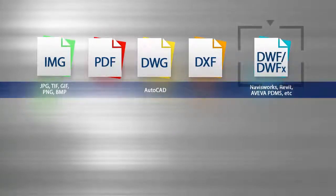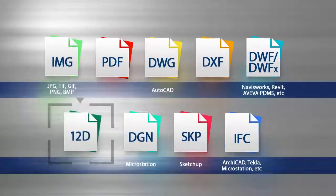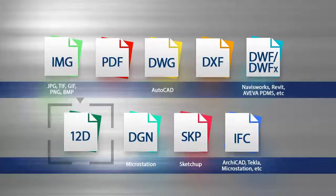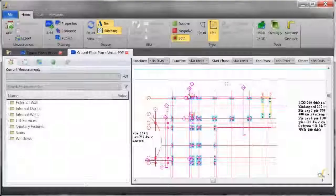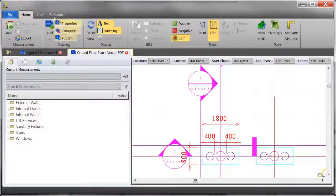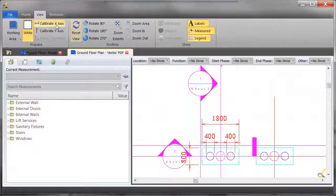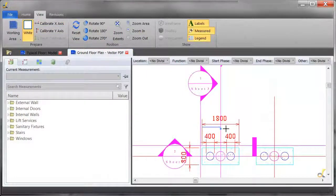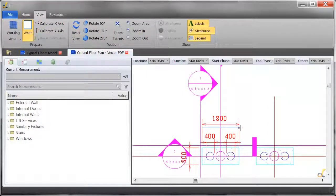Plus, BIM files. Unlike many other programs, we don't just stop at PDF. To get started, simply load in your drawings and then you can take off in seconds: areas, lengths and counts.